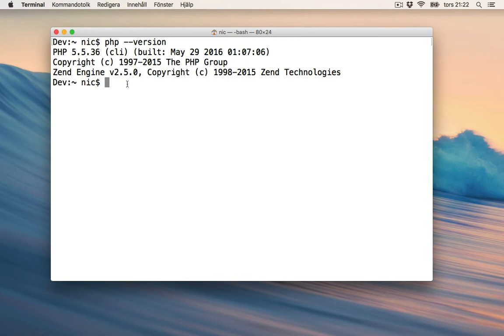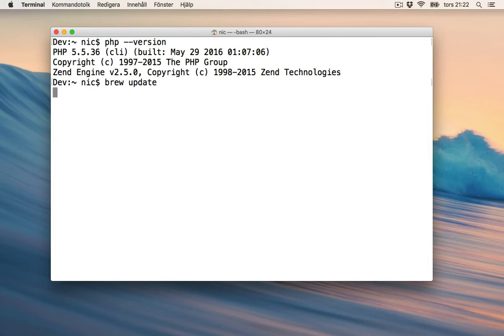So I can use Brew to update this. First, we update Brew itself — we do this before installing anything new.